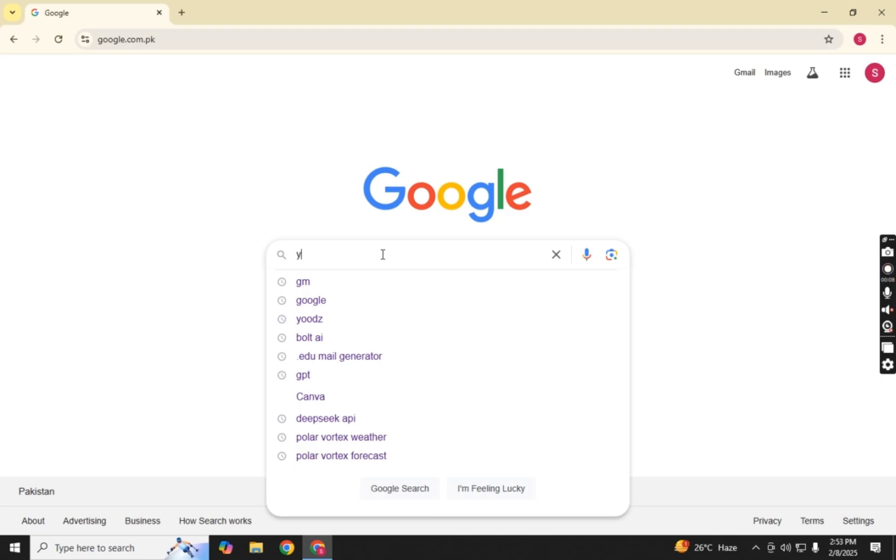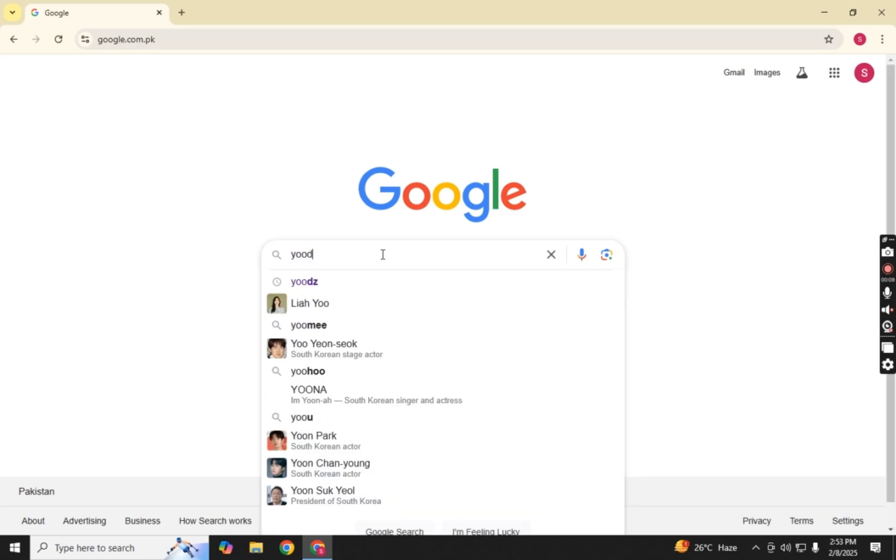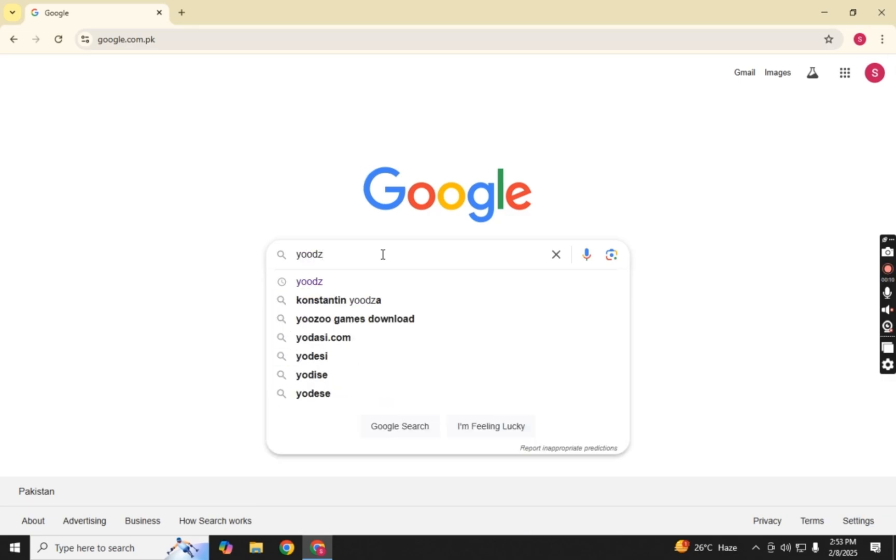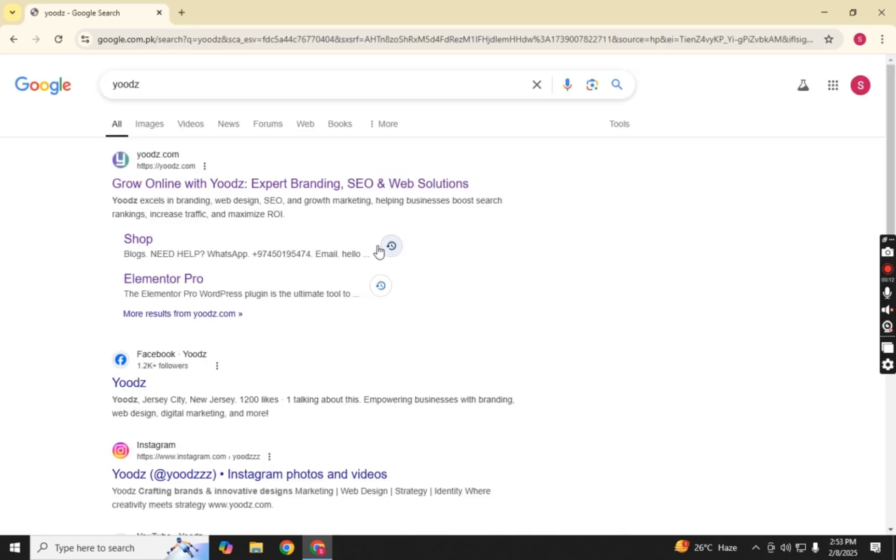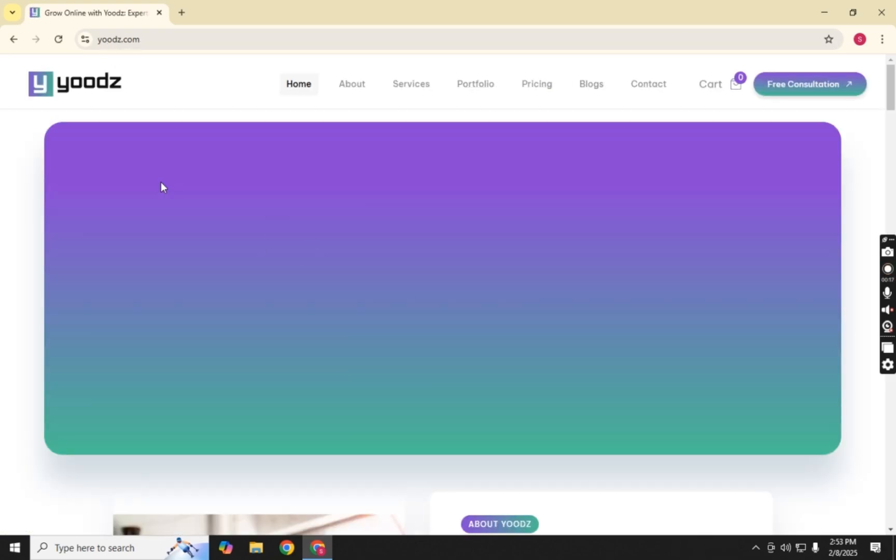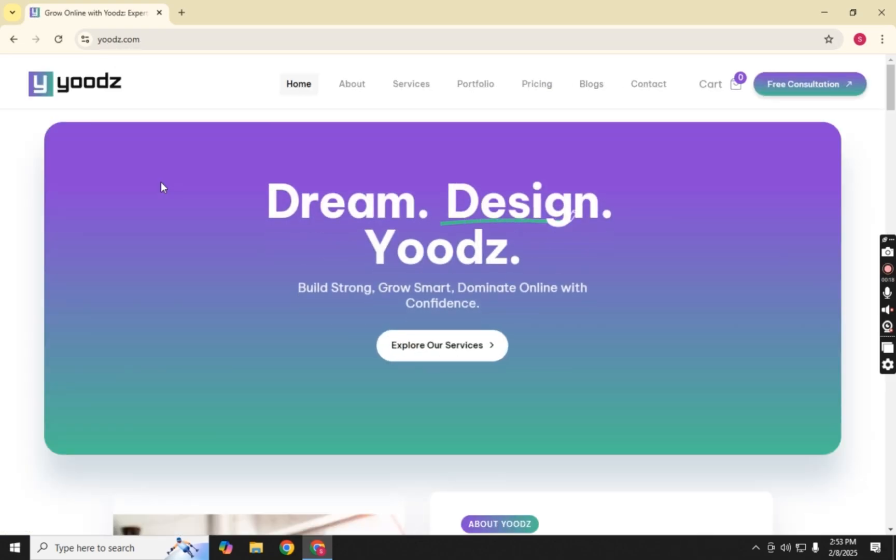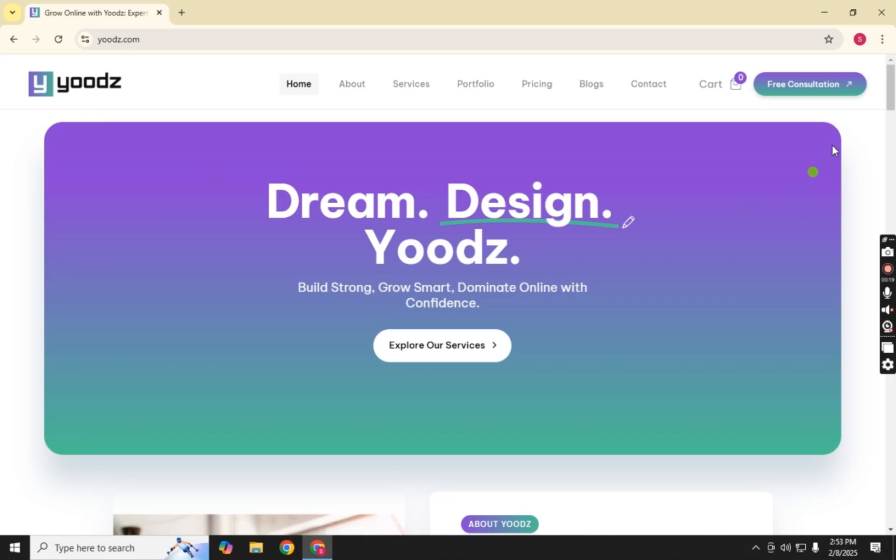The first thing you need to do is open your browser and go to Google. In the search bar, type UDS and hit Enter. You'll see a list of search results. Click on the first website, which should be UDS.com.